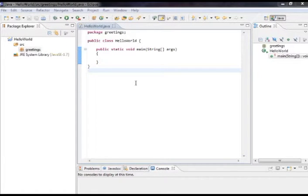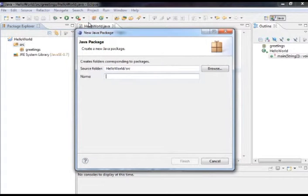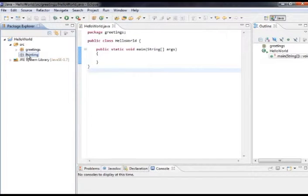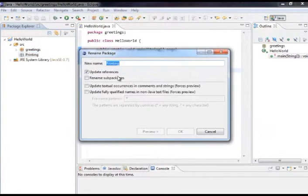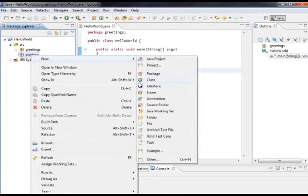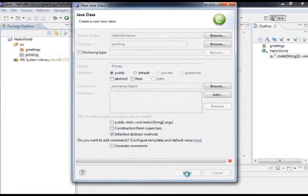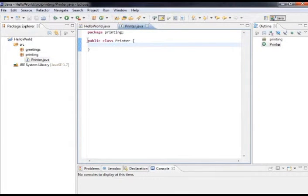With our Hello World project open, let's actually create a class. We're going to create a new printer class, like we talked about in the slides, and see how to create it in Java. Using Eclipse, it's pretty easy. I'm going to create a new package called printing — the Java convention is to start package names with a lowercase letter. Then from inside, I'll click New, then Class, and create a class called Printer, leaving everything default, then click Finish.